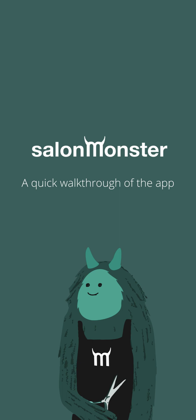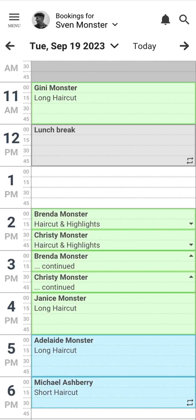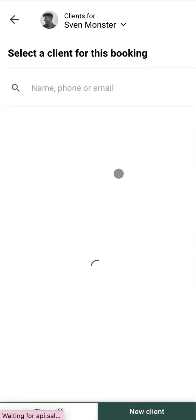Hi and welcome to this quick walkthrough of the SalonMonster app. We're going to start by making a booking. To do this we're simply going to click on the SalonMonster calendar on a time slot that you want to book, in this case 1 o'clock.